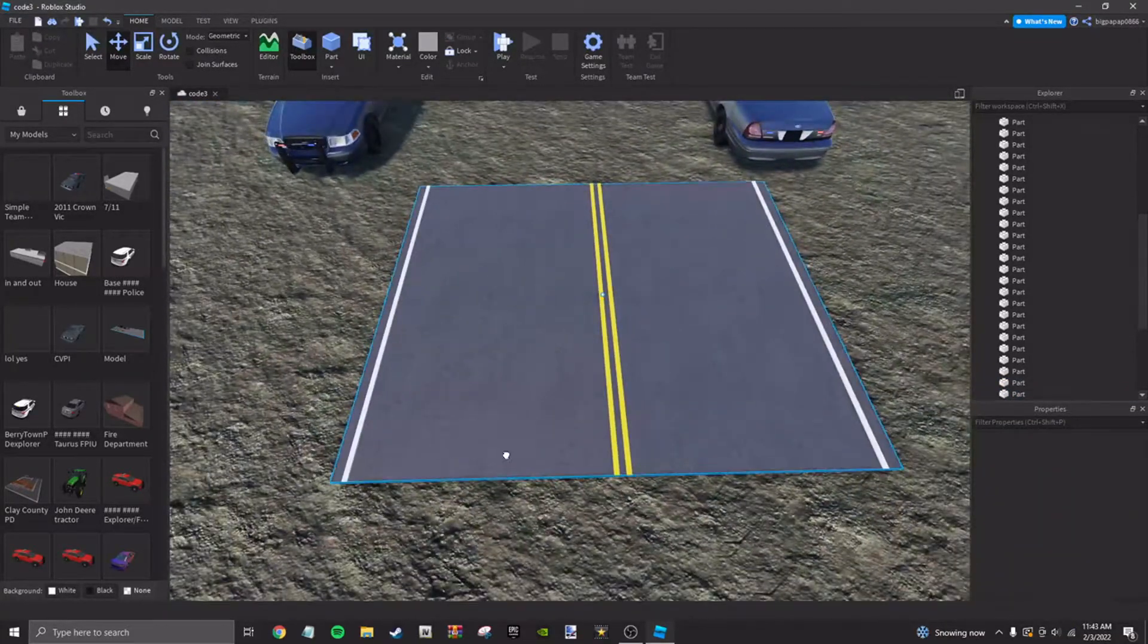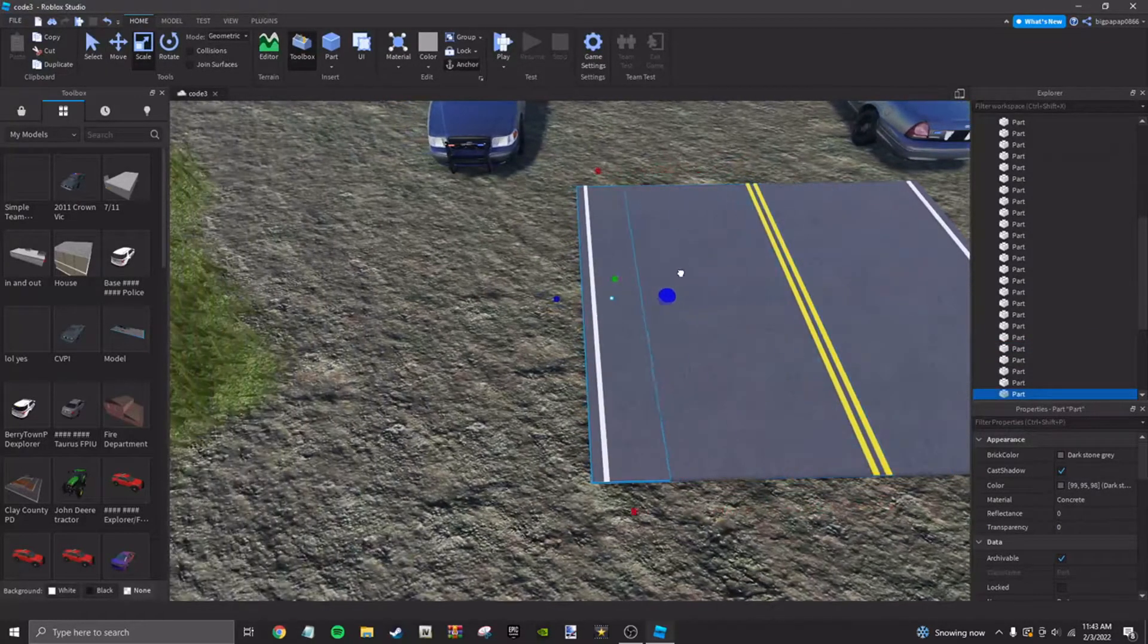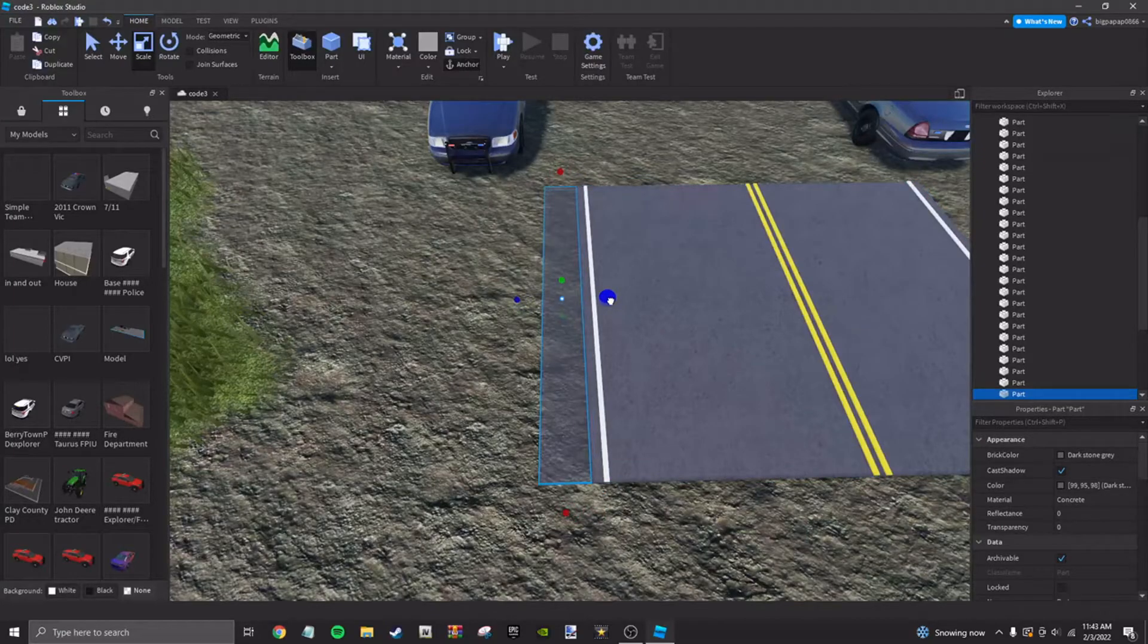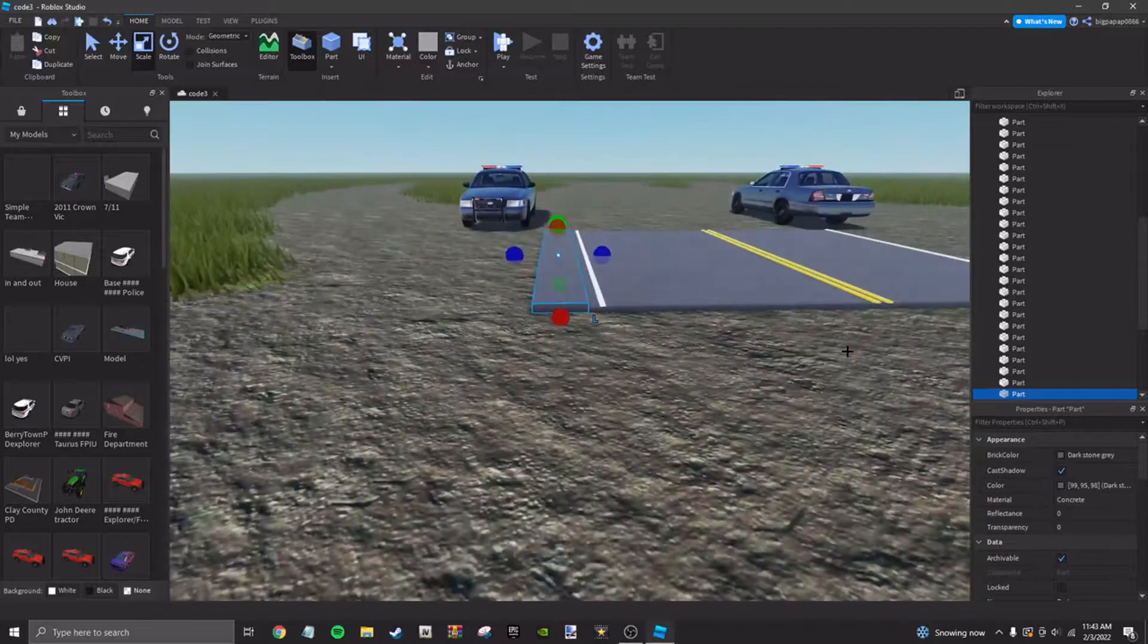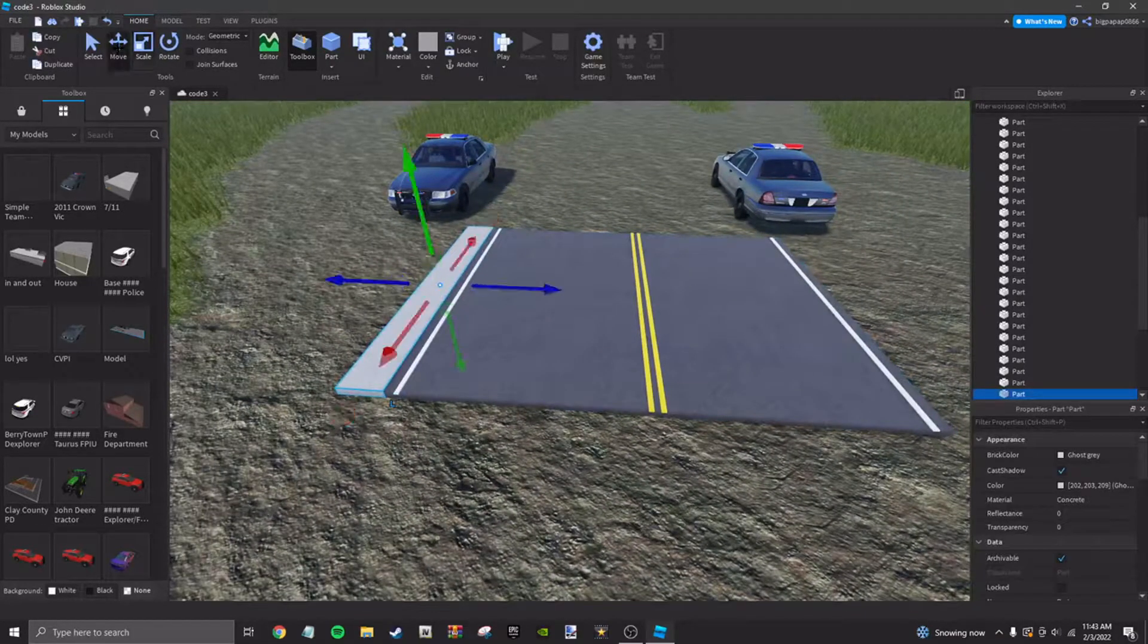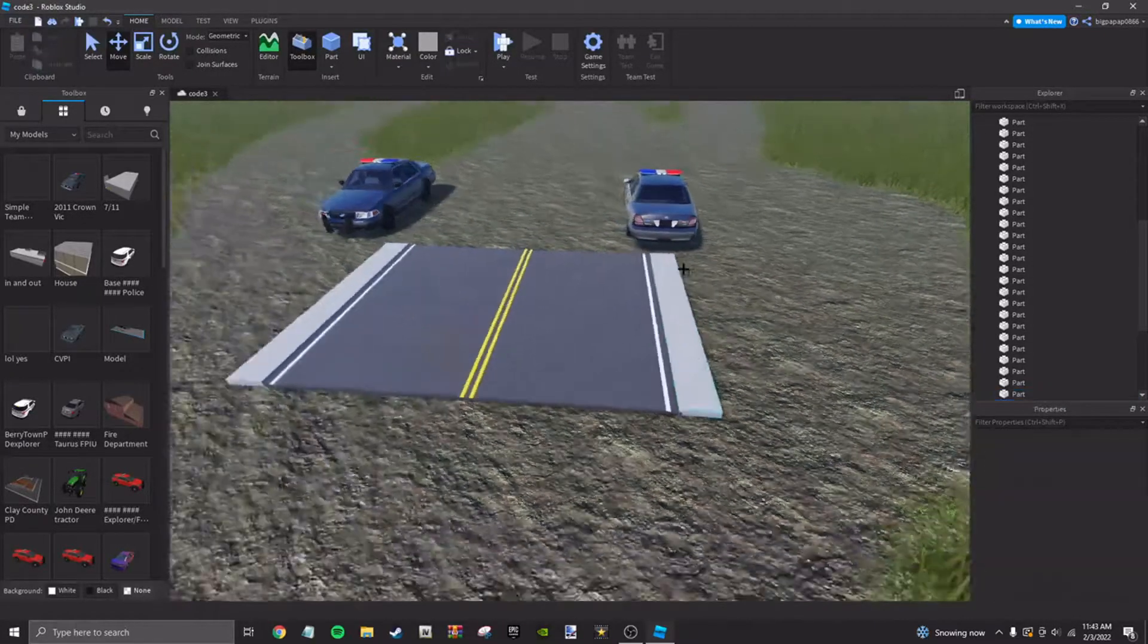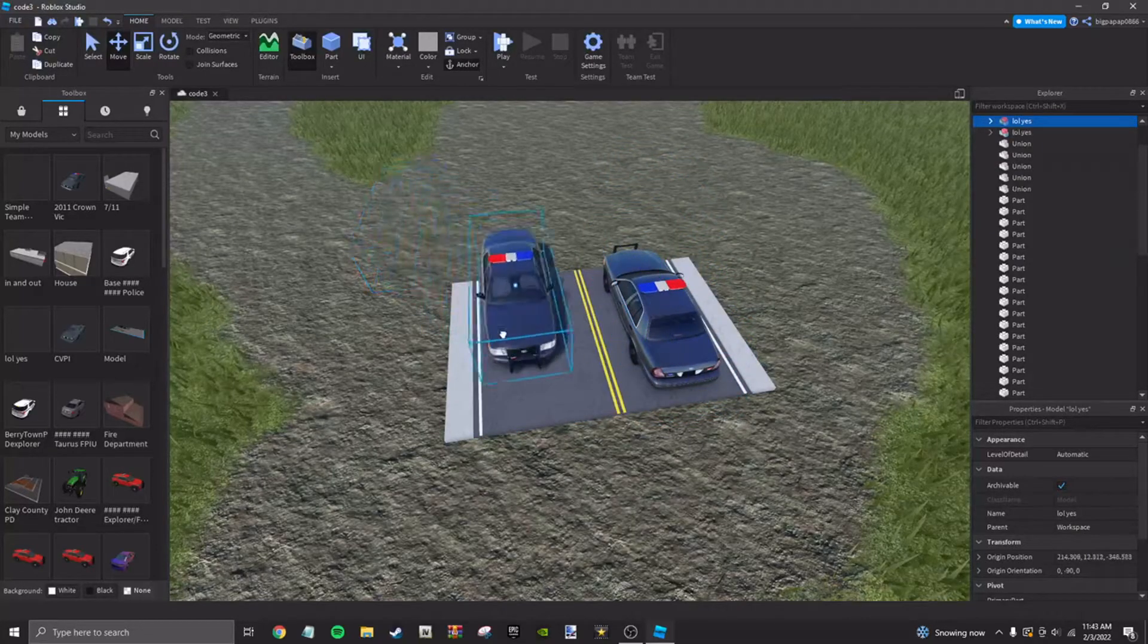So now that's about a realistic road. But if you want to go even farther, control D it, bring it over, bring it over, just about like that. Bring it up a bit, change it to a color like that. And pretty much what you're doing is making the road look decent. So that is pretty much how you make a decent road in Roblox Studio.